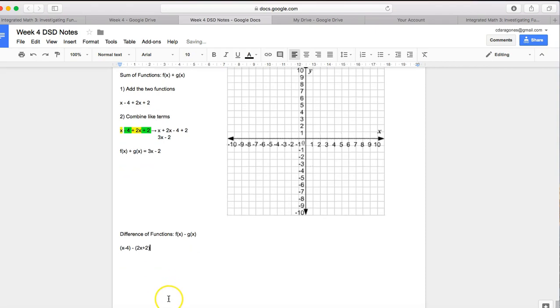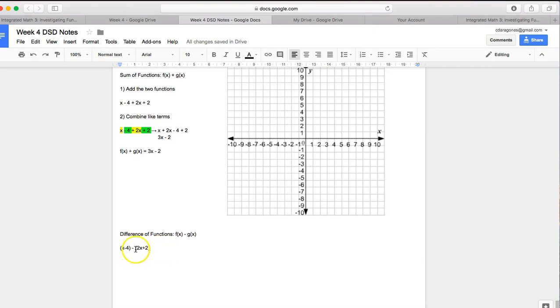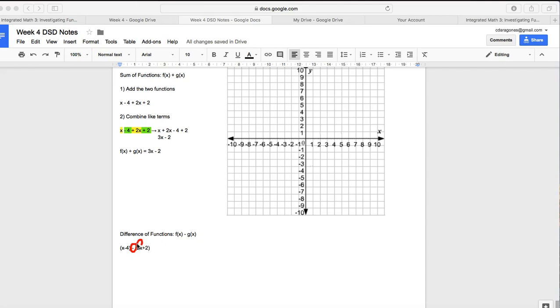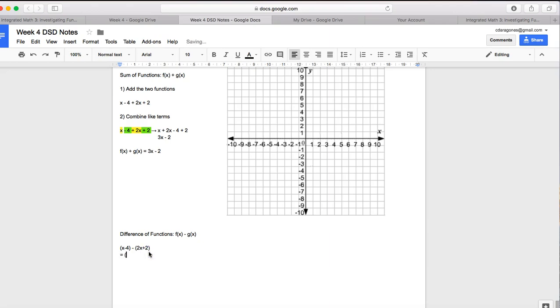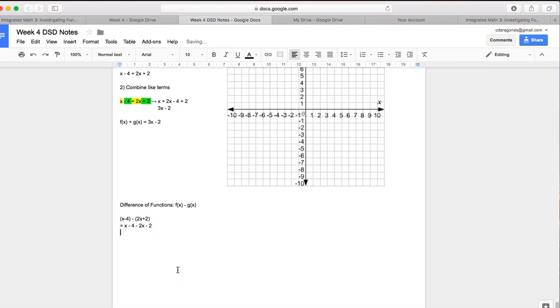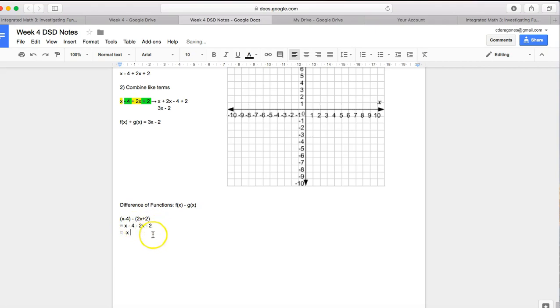Now I'm subtracting the entire 2x plus 2, so the minus goes in front of the whole function in parentheses. So the minus actually applies to the 2x and the 2, right? It distributes. So it actually simplifies to x minus 4 minus 2x minus 2. I'm going to go ahead and combine like terms, x minus 2x is negative 1x, and minus 4 minus 2 is minus 6.